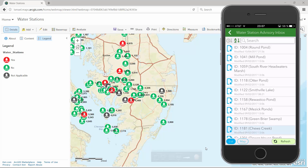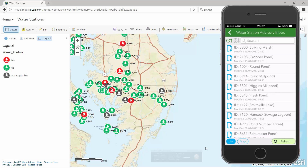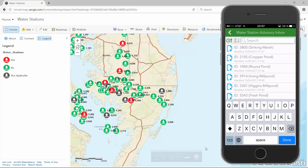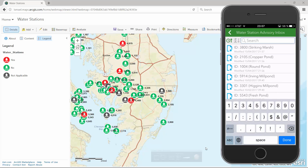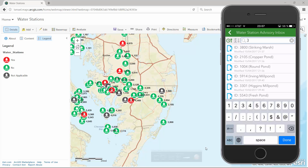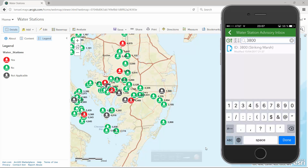Once all the water stations have been downloaded, I can work with them in Survey123, even if I'm offline. I can sort them alphabetically, by time, and even filter the list to easily identify the exact water station I want to edit.